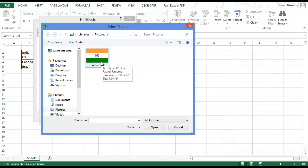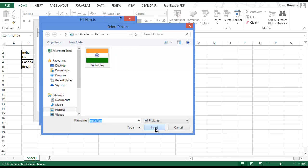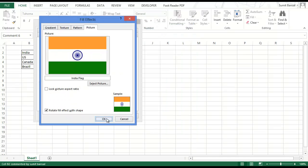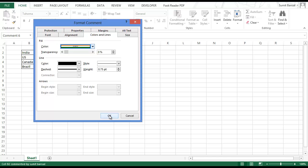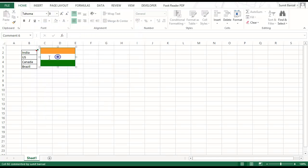I already have the India flag here. I select this, click insert, click OK here and OK, and there you have the picture inside a comment.